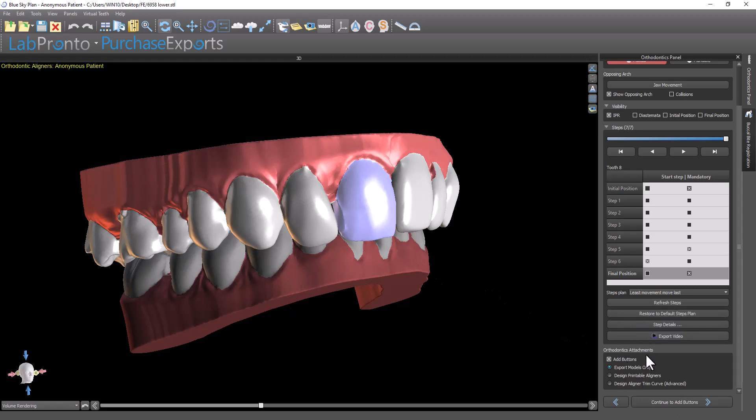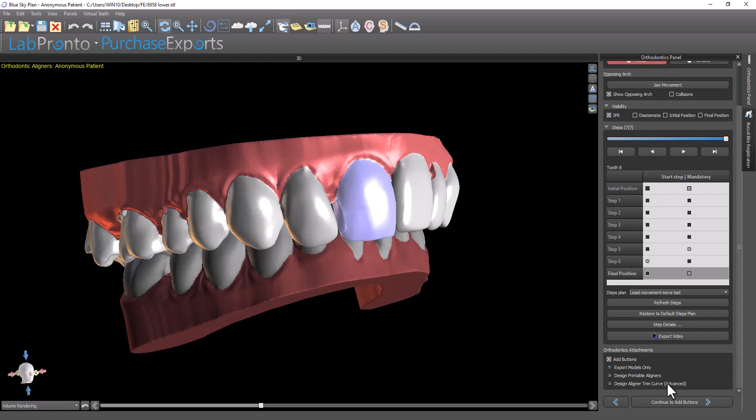I have the checkbox to add buttons and different options for how to continue after adding buttons. I can proceed to export the models, design printable aligners, or design an aligner trim curve for automatic mill trimming. I'm going to select add buttons and then proceed to export models only.